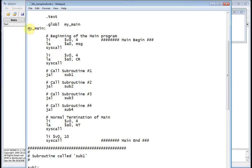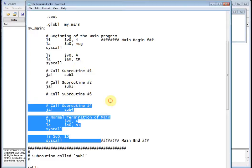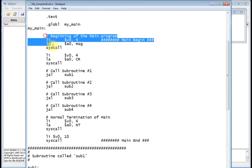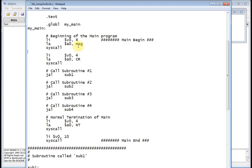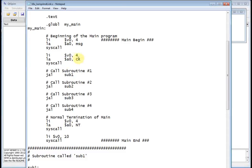This body of code right here is my main routine. What's the first thing I do in main? I load immediate V0 with four, which says I want to print a string to the console. I want to print out the message string, which is going to say demo program. Then I do a similar thing and load a carriage return — load immediate V0 with four, load address of the carriage return into A0, and call syscall.